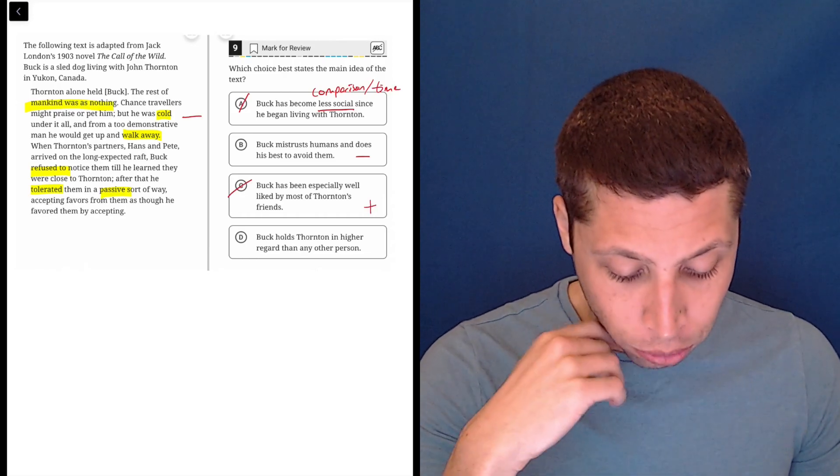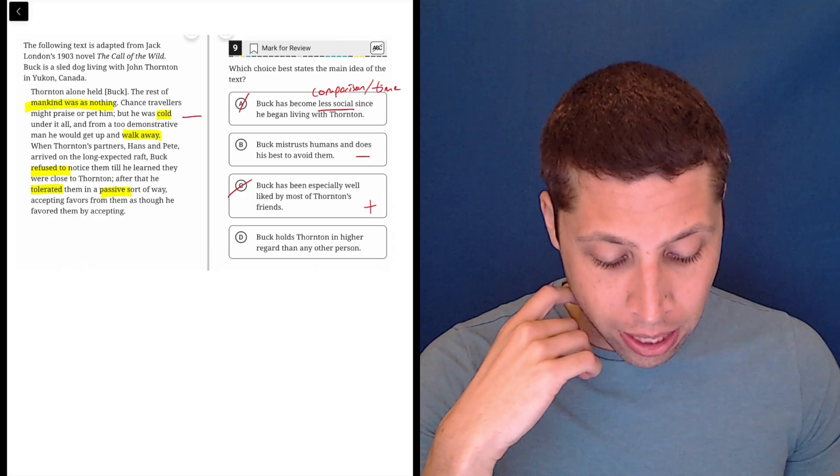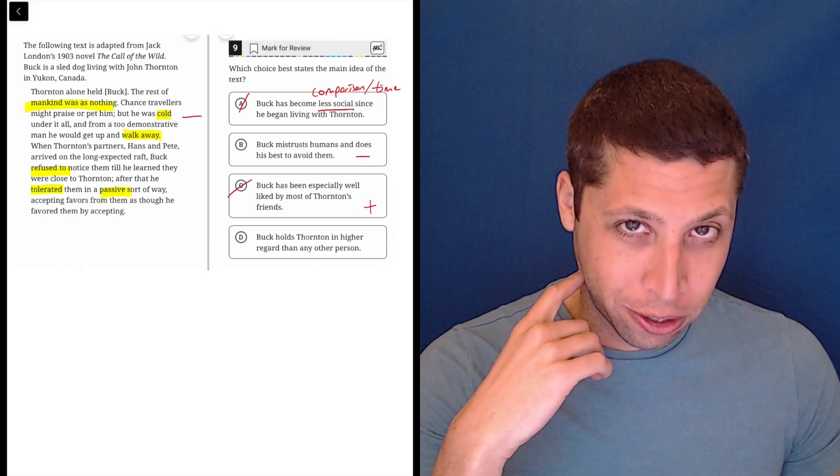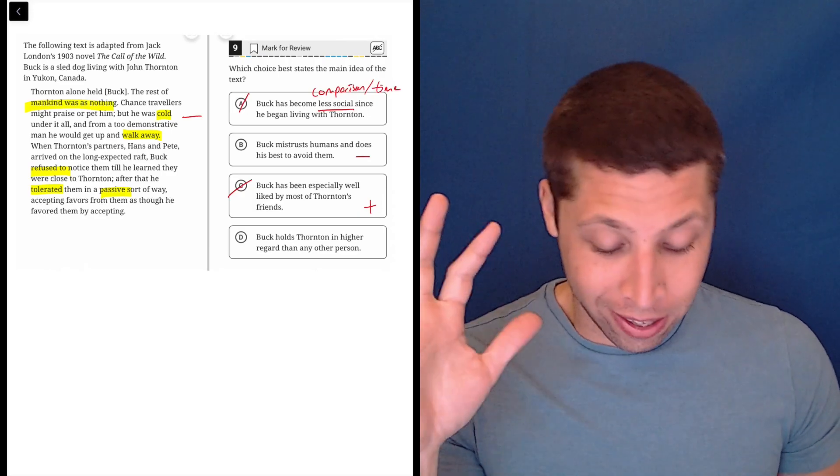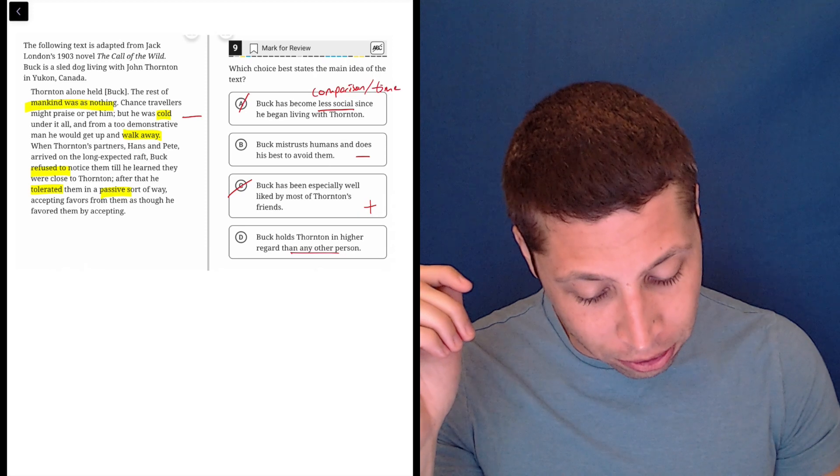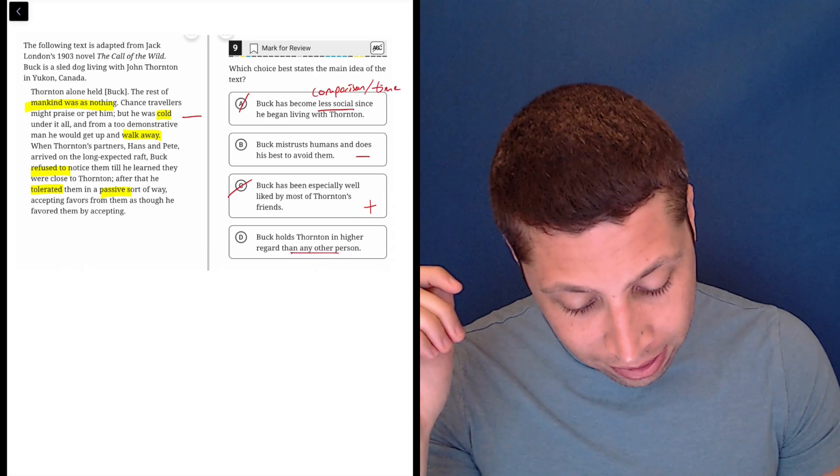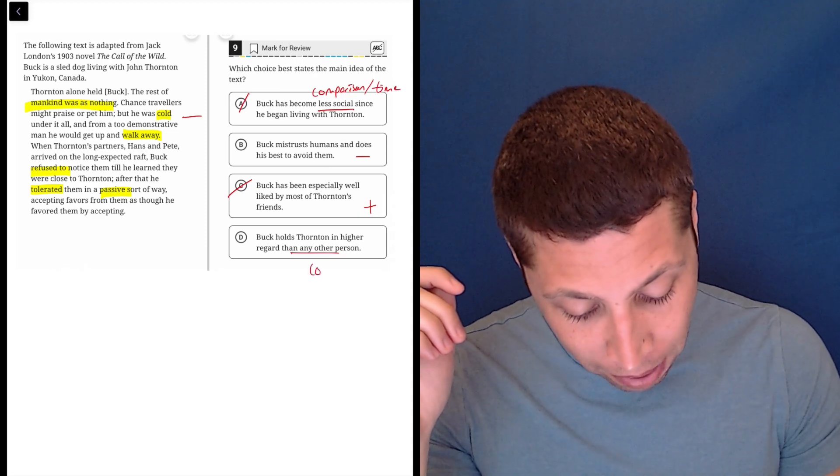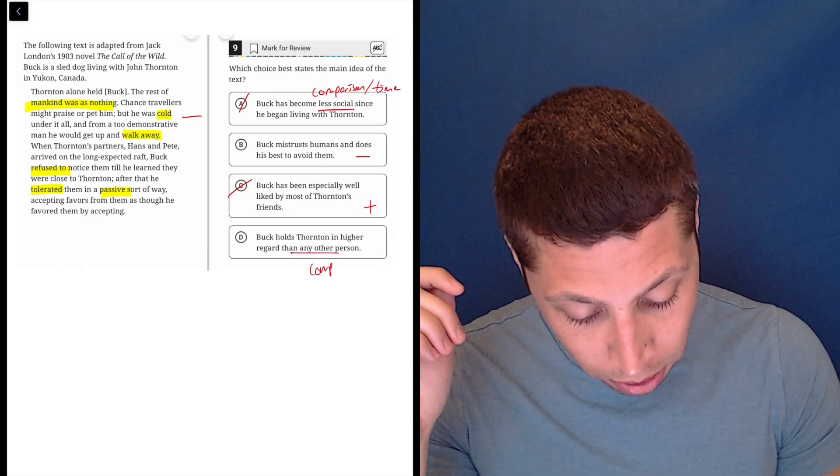D, Buck holds Thornton in higher regard than any other person. Ooh. So there's a little bit of a comparison there. Any other person. So that's a comparison, too.